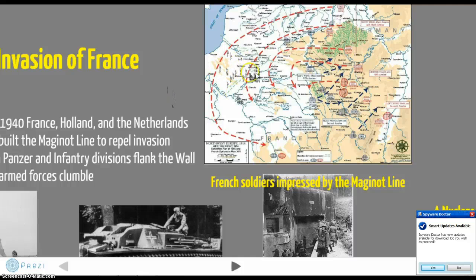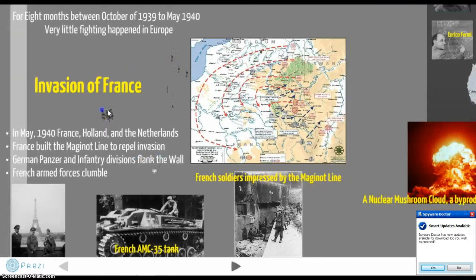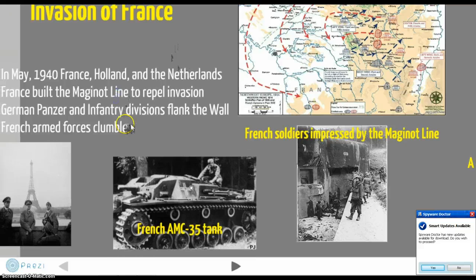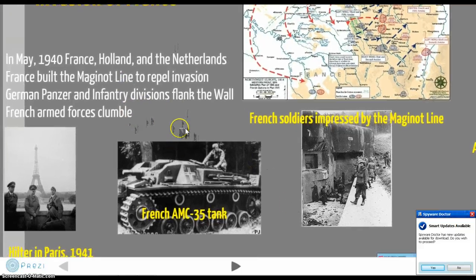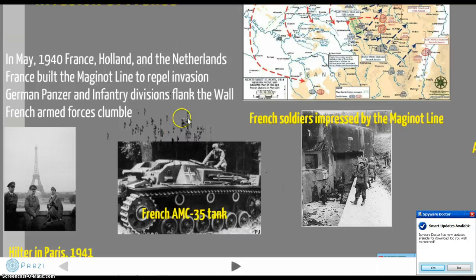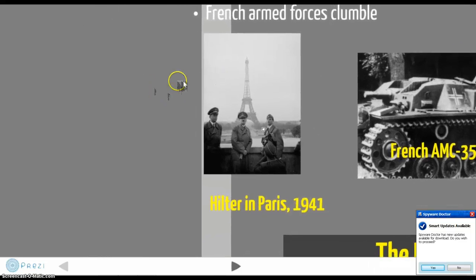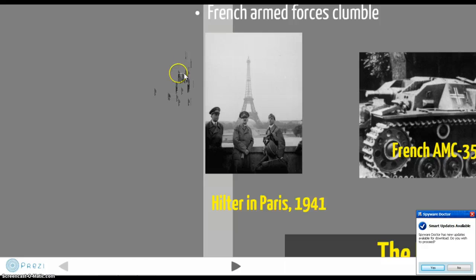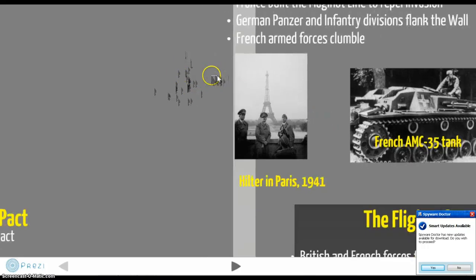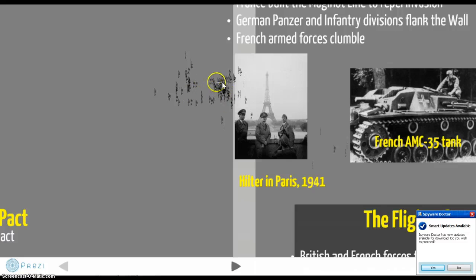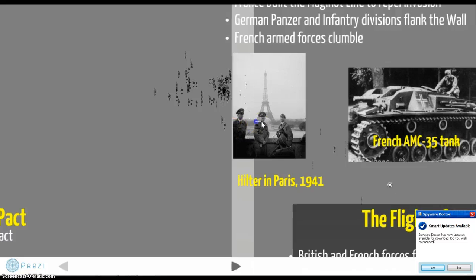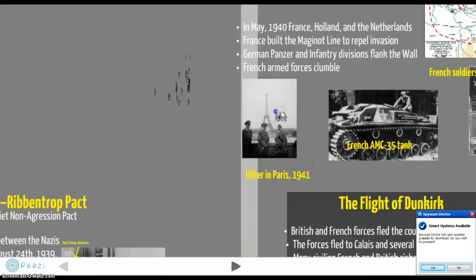The French forces along the Maginot Line were crushed because of the German flank behind the line. The French artillery and tanks were not up to snuff compared to their German counterparts. This became a huge issue. Here you can see a picture of Hitler in Paris, right in front of the Eiffel Tower. This was probably the most concerning event for Britain and the United States — Hitler is not to be trifled with. He was willing to take whatever he needed to prove German supremacy.